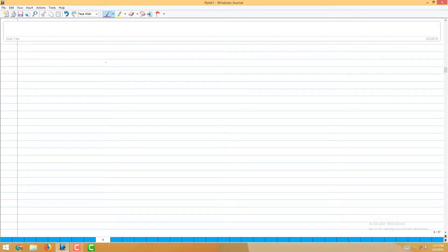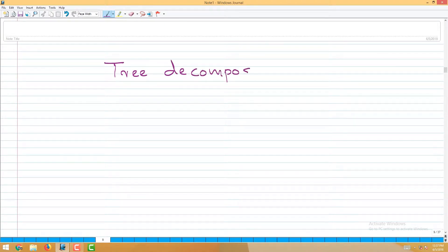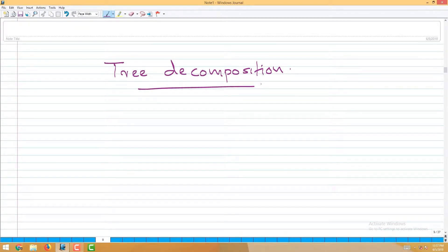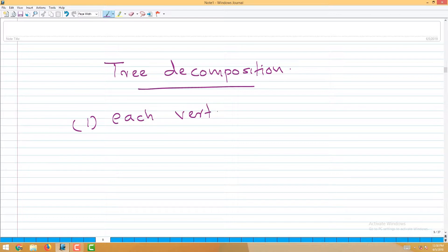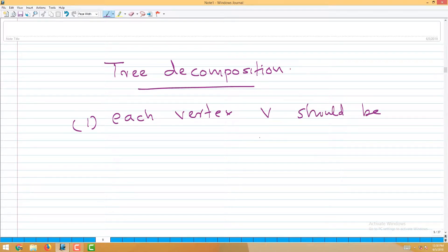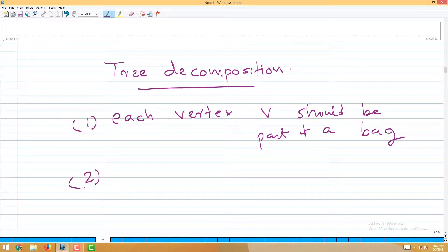Following this algorithm, we get such a tree — this corresponds to the so-called tree decompositions. Tree decomposition is not only for chordal graphs; it is defined for all graphs. Each vertex v should be part of at least one bag. In this construction we are adding each vertex in at least one bag.